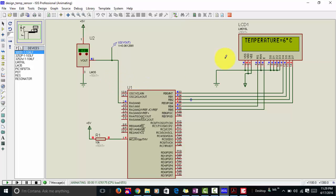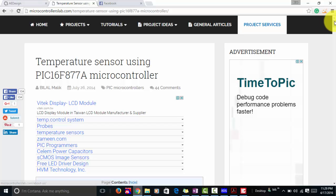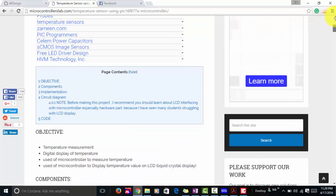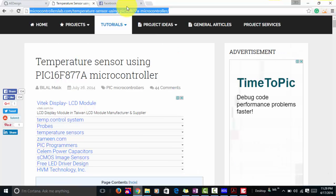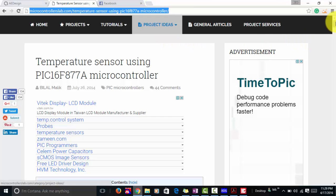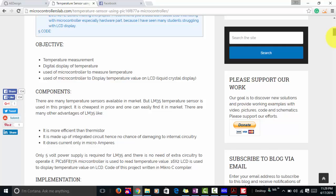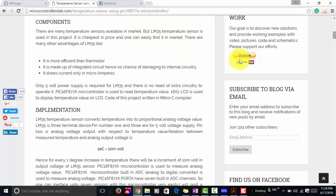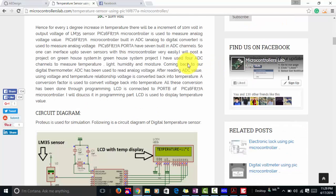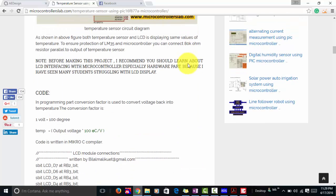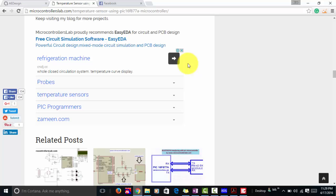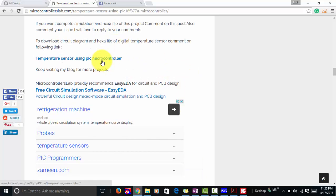This is how you design a temperature sensor using the PIC16F877A microcontroller. If you need the complete circuit diagram and code for this project, you can visit my website microcontrollerslab.com. I have provided the link in the description of this video. The website has the complete code, circuit diagram, and more detailed explanations. Thanks for watching this video, don't forget to subscribe for more practical videos, and please share this video with your friends if you find it helpful.